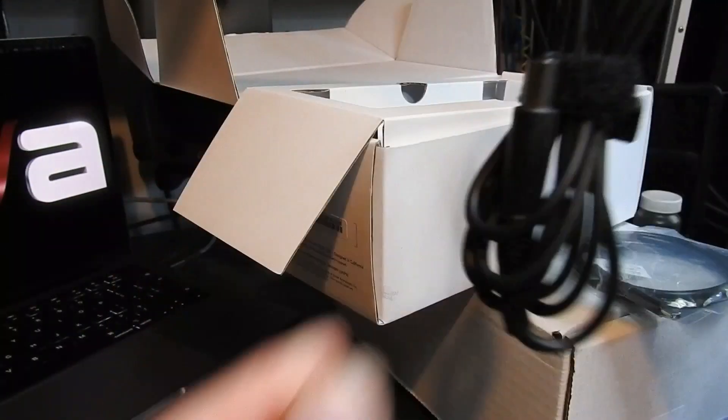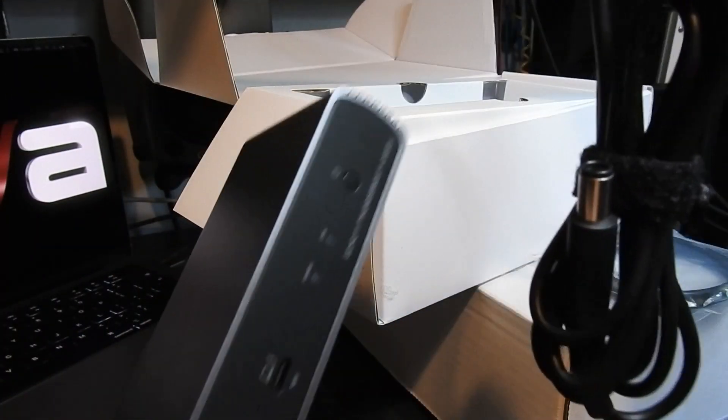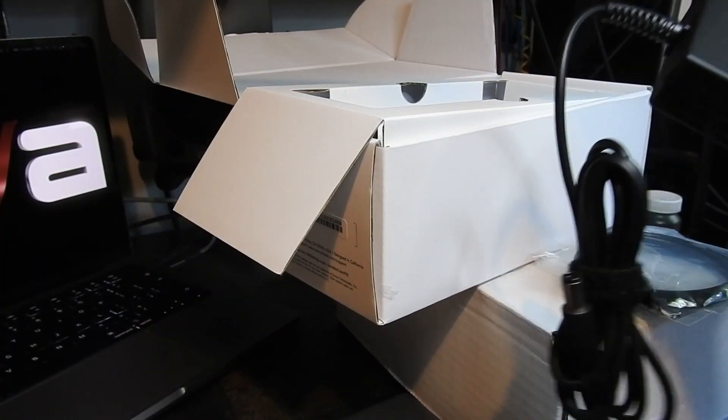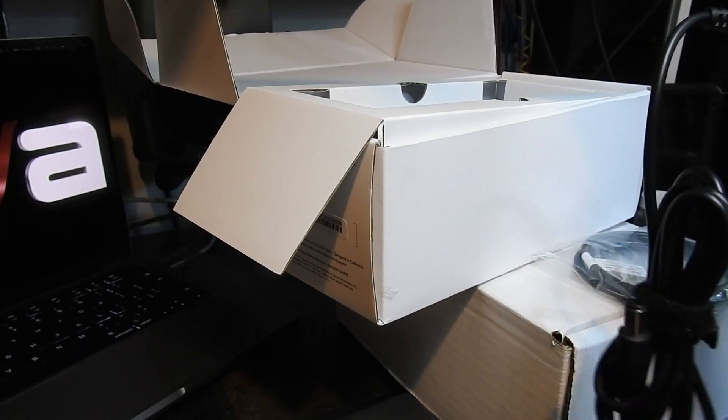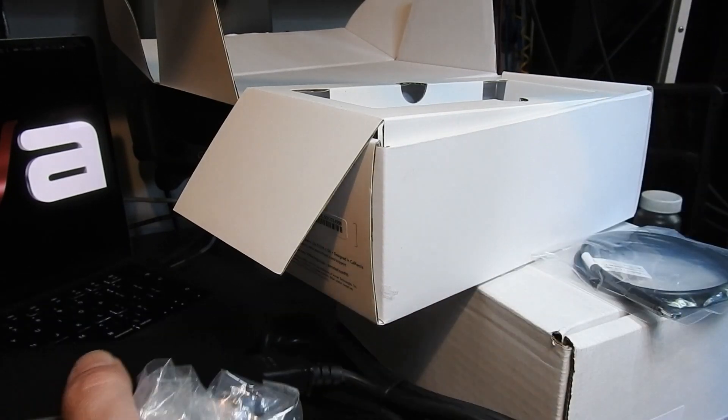So this not only is going to power the dock, hopefully it's going to power the computer as well. And that's really exciting.